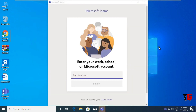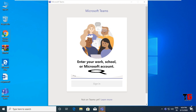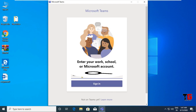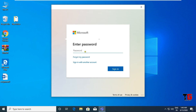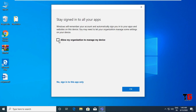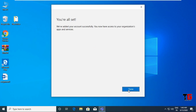After installation, you will get this screen. Here you have to type your ID that you get from your organization. The ID should be your Microsoft account. After typing your ID, click on Sign In. Now enter your password. Then uncheck this box and click on OK button, then click on Done.